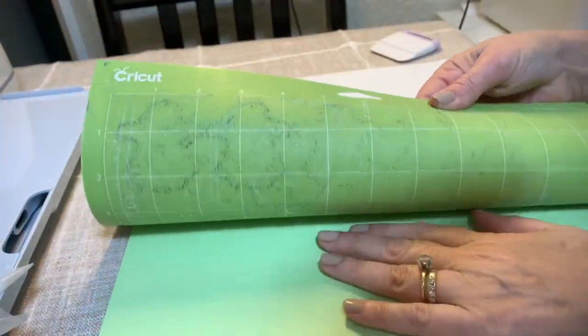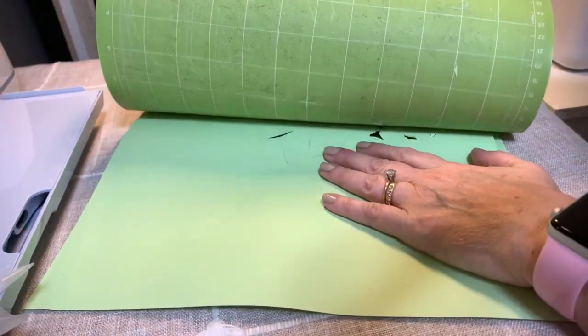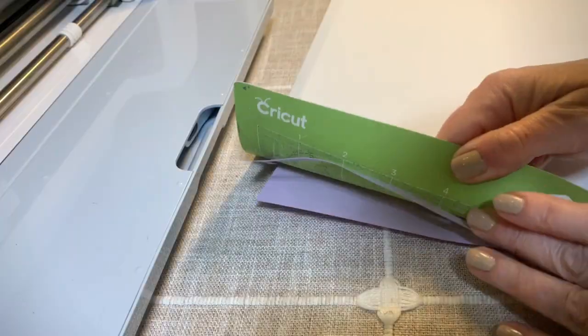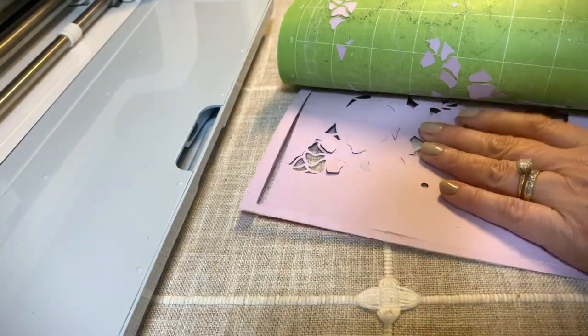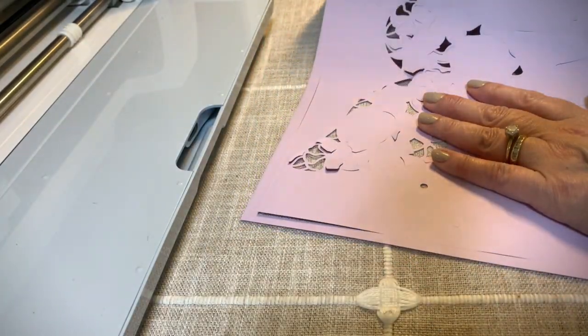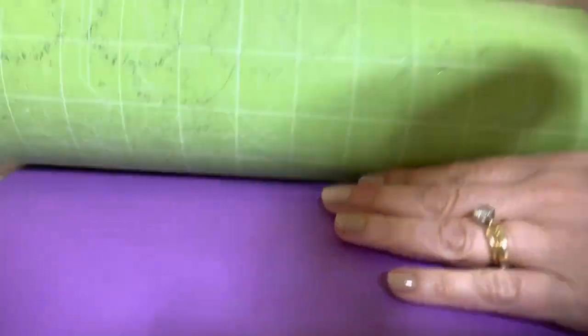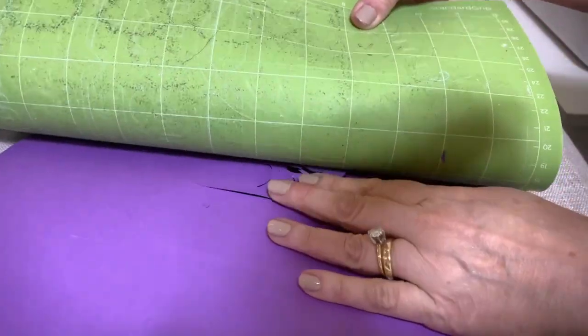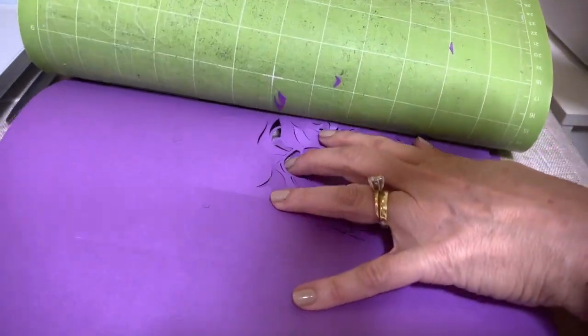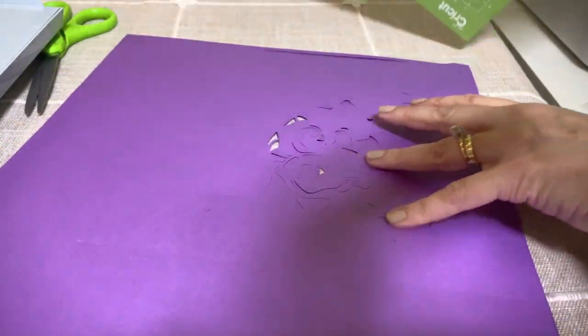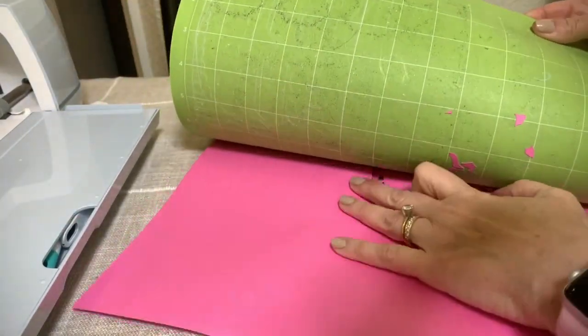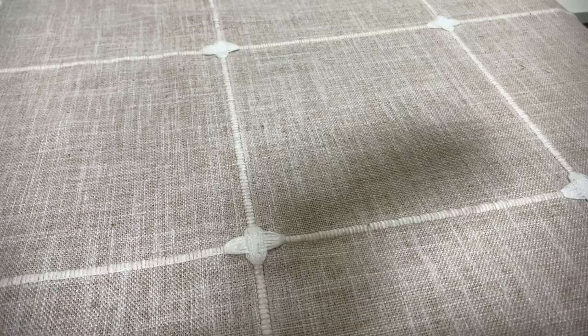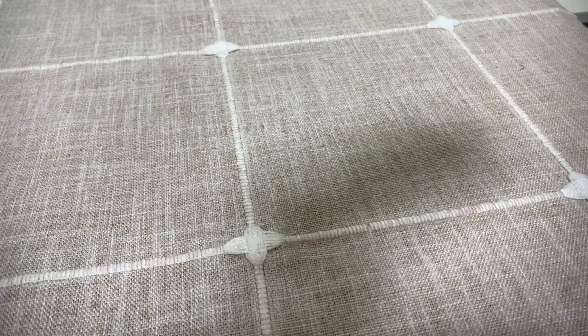You may notice that when you remove the cardstock there are a few pieces that did not come off, but they should be loose enough where you can just use your weeding tool and just poke at it and it should come right off. You'll just do that for the rest of the cardstock. And then comes the fun part, putting it all together.